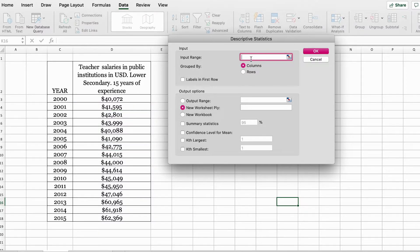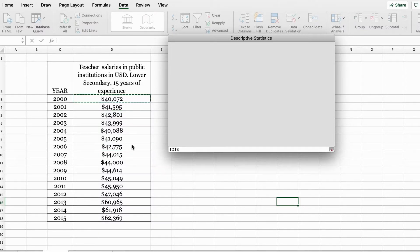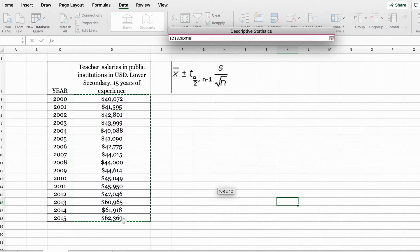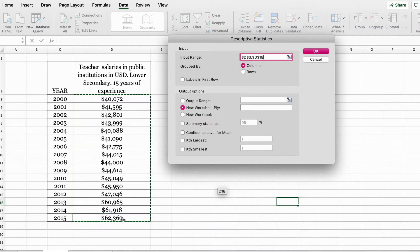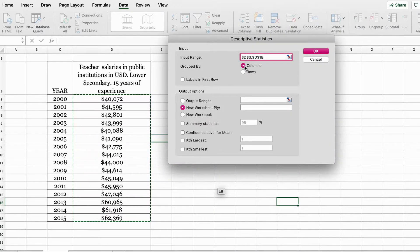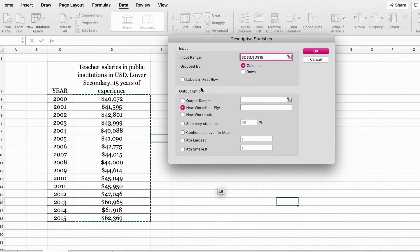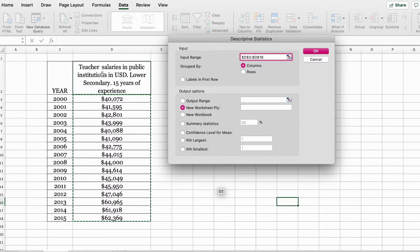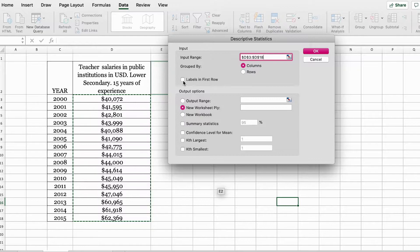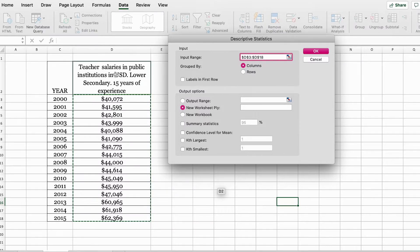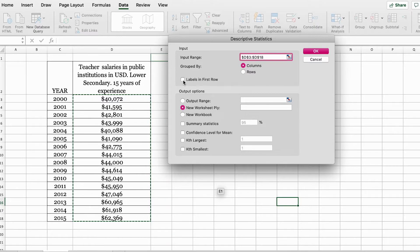Here in the input range, you will select your data set. You can leave this as grouped by columns. If you do select the label here, you need to make sure that you select this box. If you don't include the labels while you're selecting your data set in this step, you don't need to check this box.